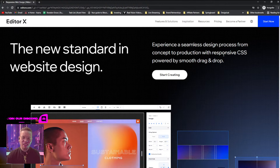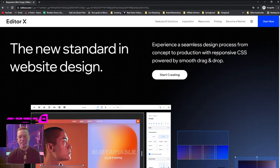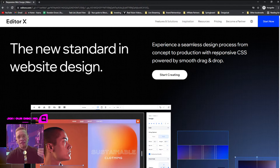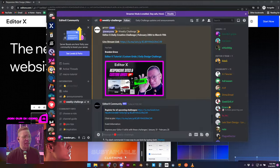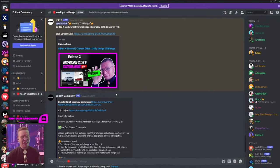I've listened to you guys and given you the exact photos you need rather than design files. Go down in the description, click the Dropbox link, and download all of the photo assets we're going to use in today's project. Also, if you haven't already, please join our Discord.